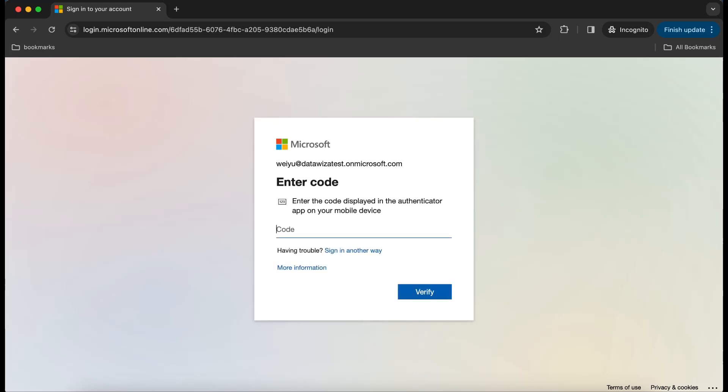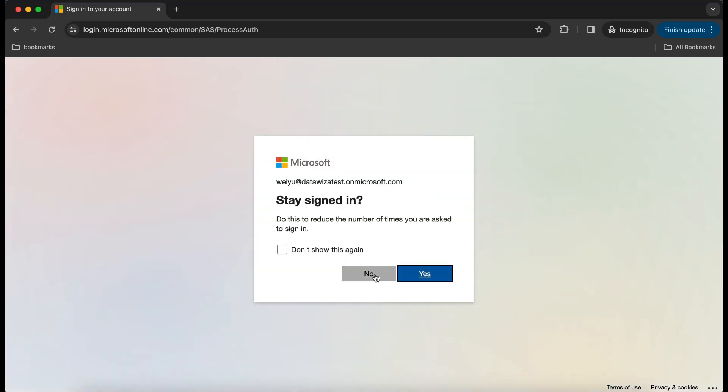Upon logging into the DataWisa portal, users will be prompted to enter their Microsoft Entra ID credentials and complete multi-factor authentication.